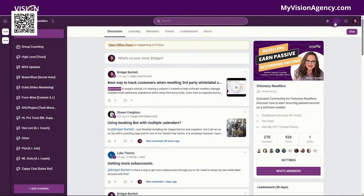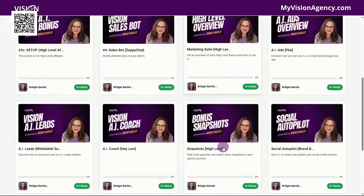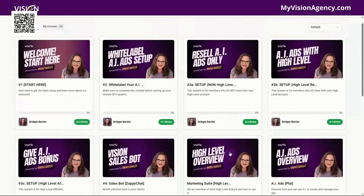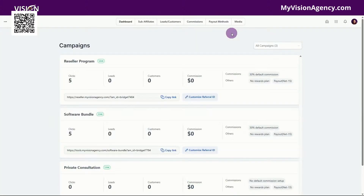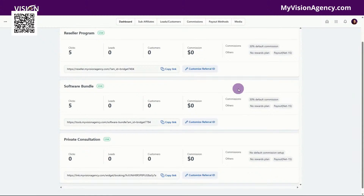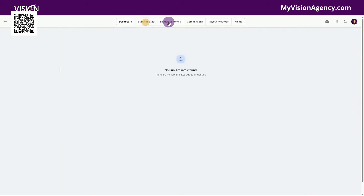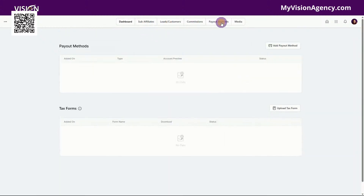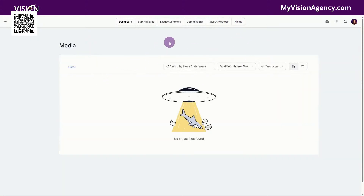If you want to access the courses, you want to go to courses here, and you will see all of the courses available in this area. And then if you want to go to the affiliate management system, if you have an affiliate program, you can access that here. You have your sub affiliates, your leads, your commission, your payout, and any media that is provided to you or you're providing to your clients here in this area.